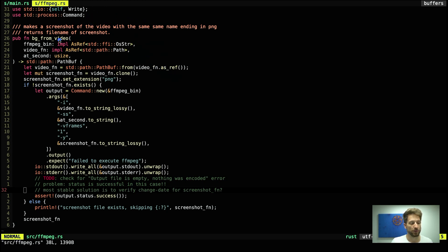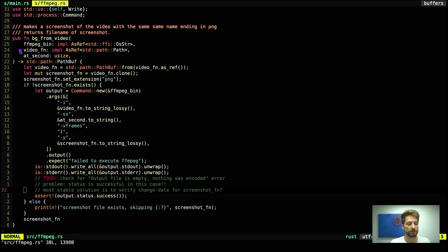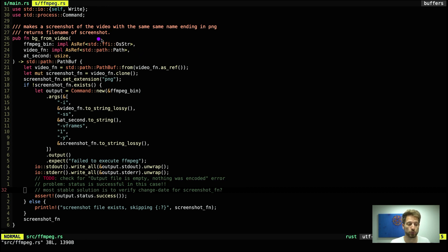So what are the arguments? The arguments are our path to the ffmpeg binary, the video's file name, and at which second we want to do the snapshot. The first two arguments video.fn and ffmpeg have a weird trait bounds as a type and not a direct type.